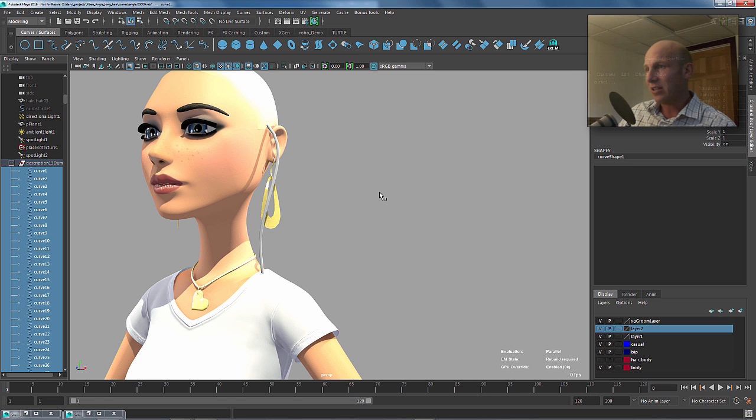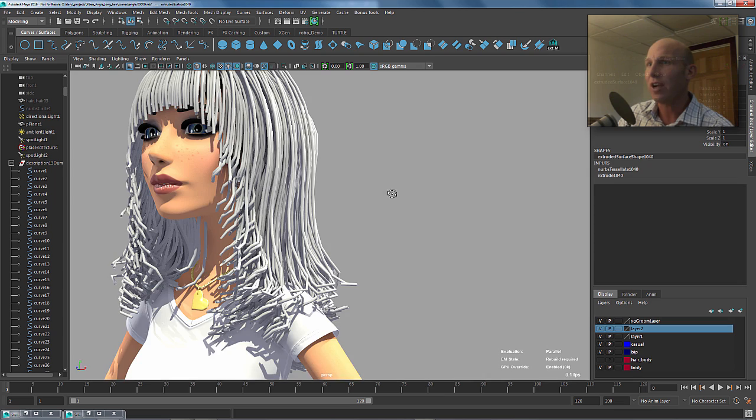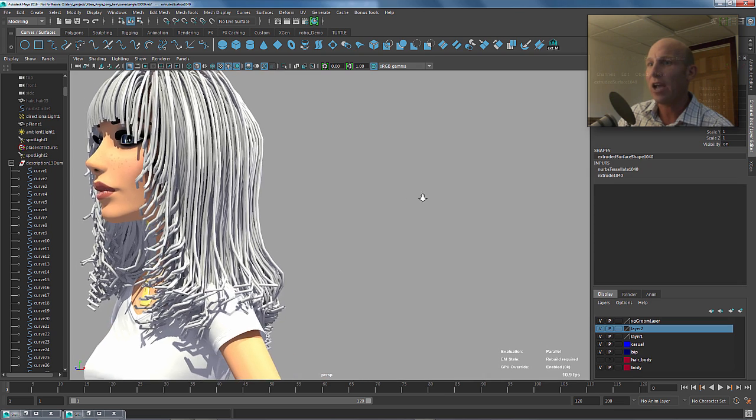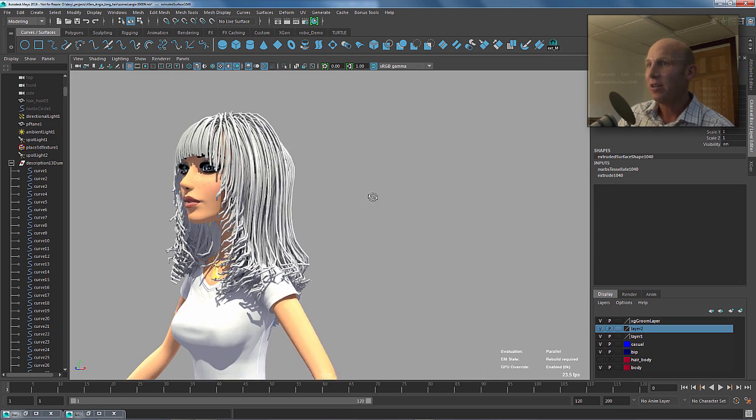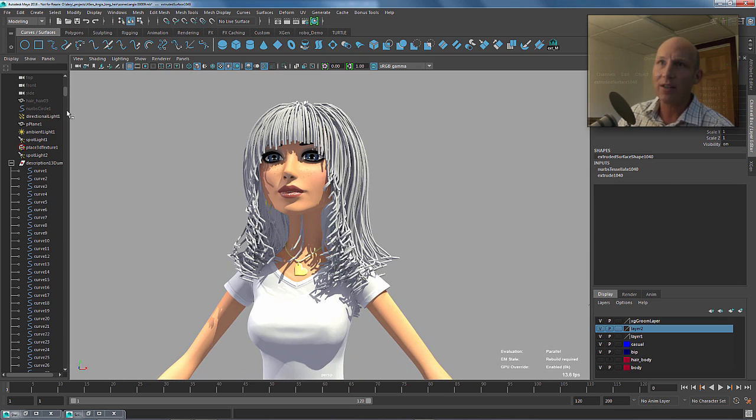We click on our extrude command. It's going to take Maya just a second to run through this. And in a matter of seconds here, it's going to generate a whole whack of hair for me, which is exactly what we wanted to get.